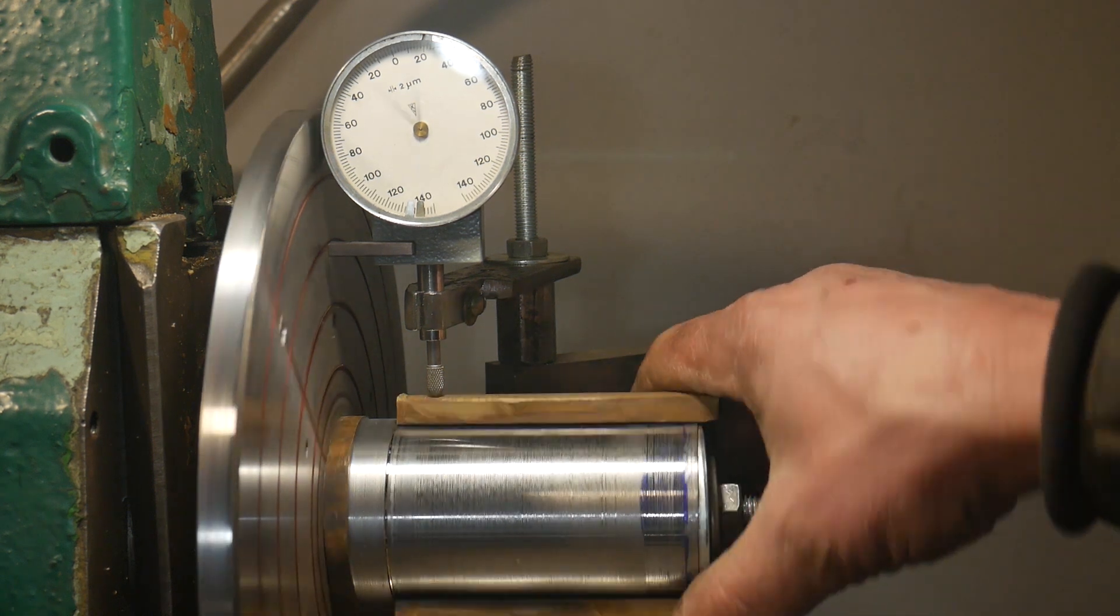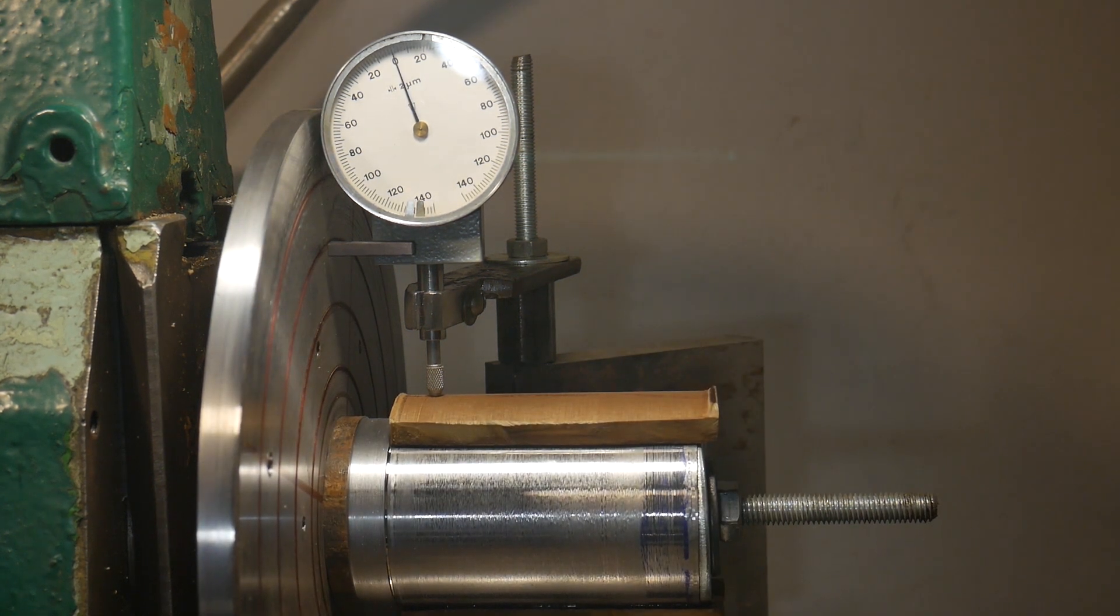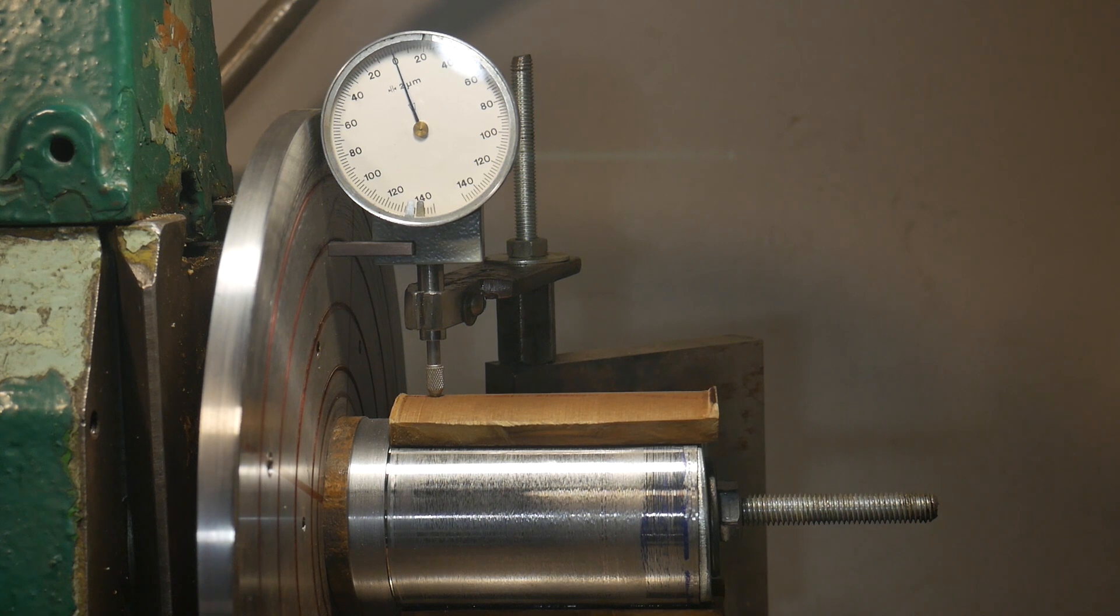This optional test confirms previous measurement results.